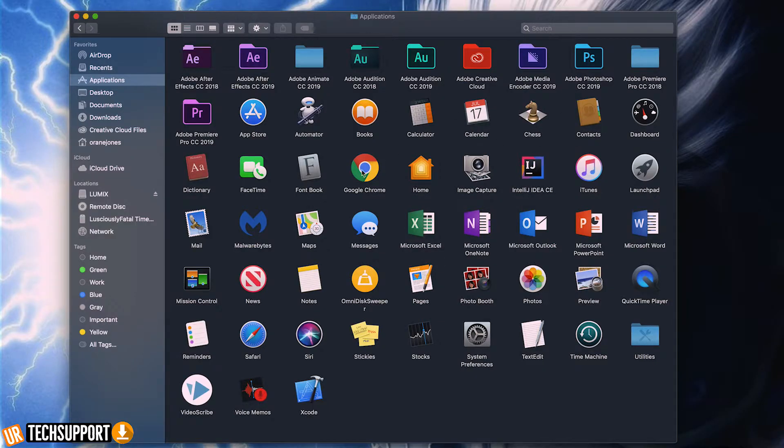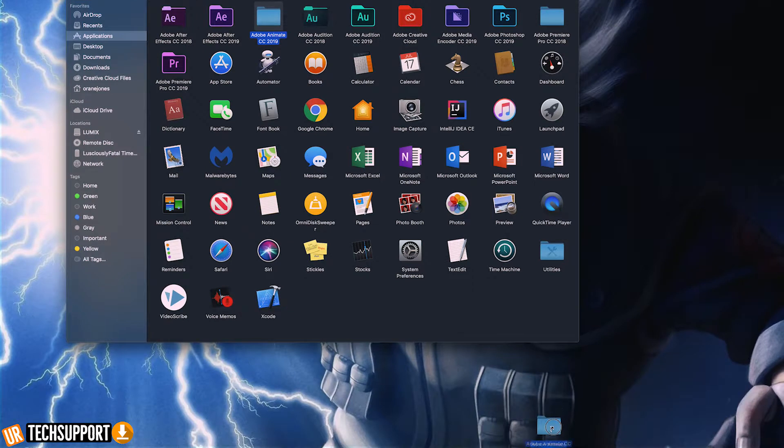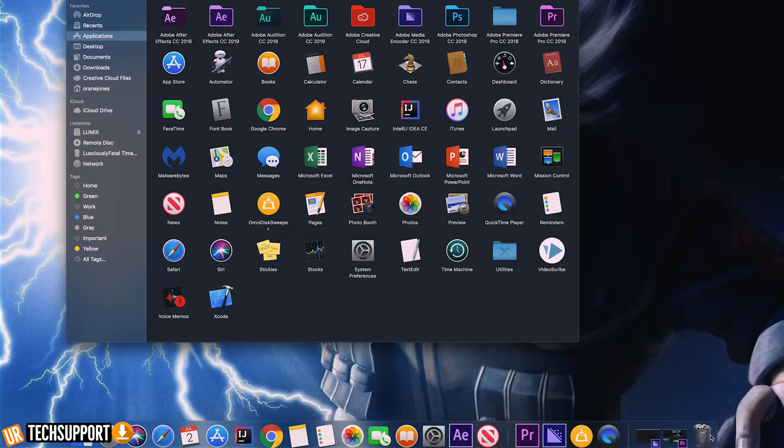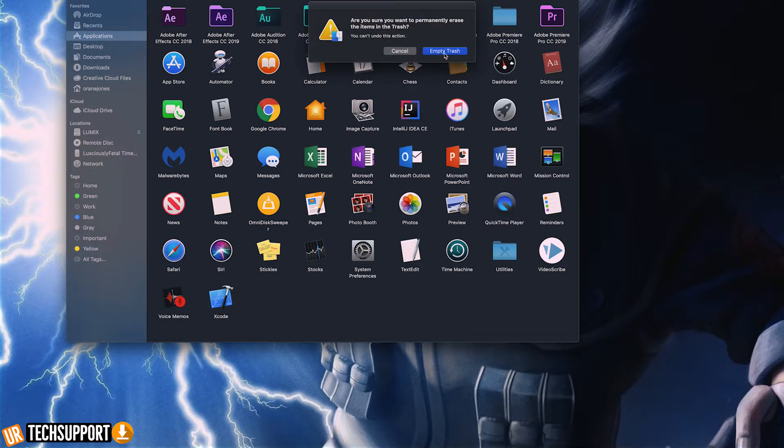You also want to go through and uninstall any applications that you're not using on the computer. We accumulate apps over the course of using a computer, and it may be apps that we no longer use as much or at all anymore, so they're just sitting there taking up space. Some of these apps update automatically, so they've gotten bigger since you initially installed them. Go through, do an inventory of the applications you have, and delete the ones you don't use — you'll end up saving a ton of space.